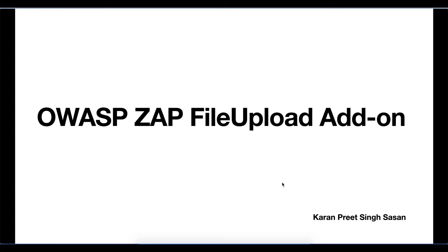Hi, my name is Karan and today I'm going to talk about OWASP ZAP's file upload add-on.